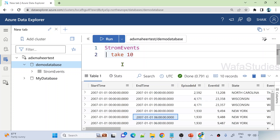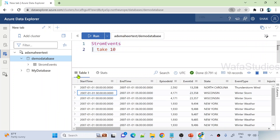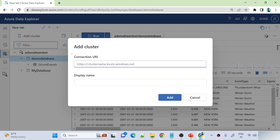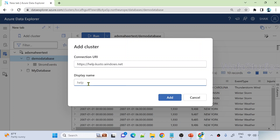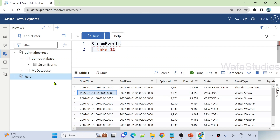The same StormEvents table we inserted from our last video will also be available under the help cluster. Let me show you how to add any cluster. Hit the Add Cluster button to add a cluster — in this case I want to add the help cluster that comes out of the box. Once you click Add Cluster, you have to select the connection URL and define a display name. The help cluster URL is https://help.kusto.windows.net, and 'help' is the display name. Now let me hit Add to add this cluster.